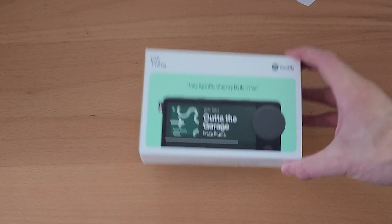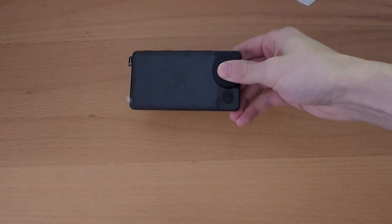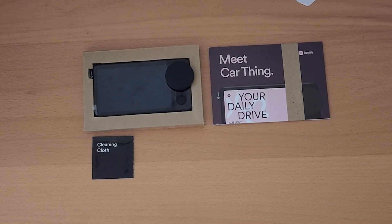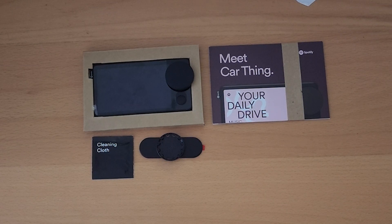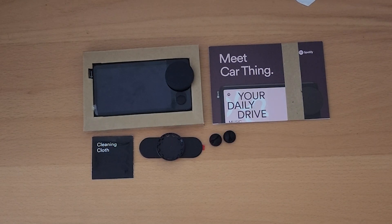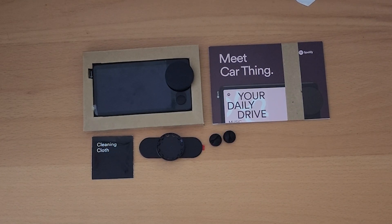Unboxing the device, we're greeted with the Spotify car thing, the manual, cleaning cloth, a dashboard mount with adhesive backing, two rubber adhesive cable clips for routing the USB cable,